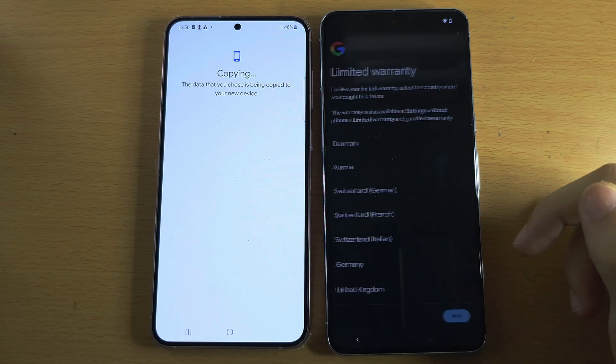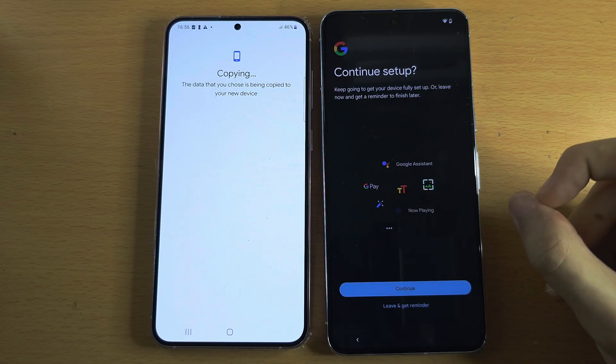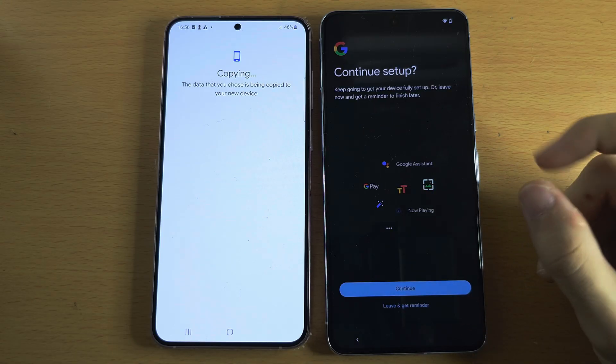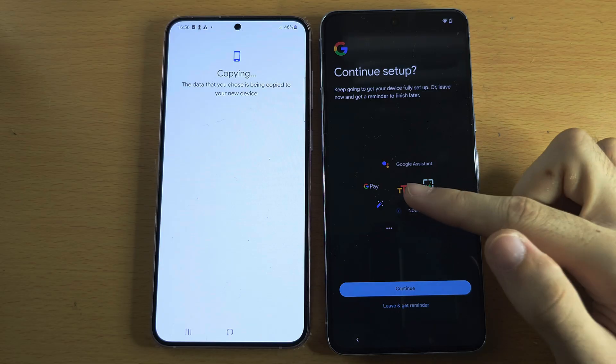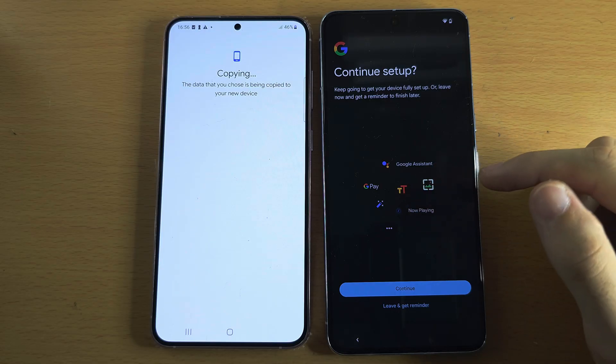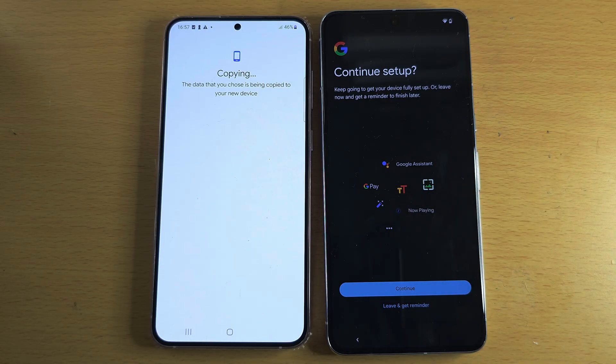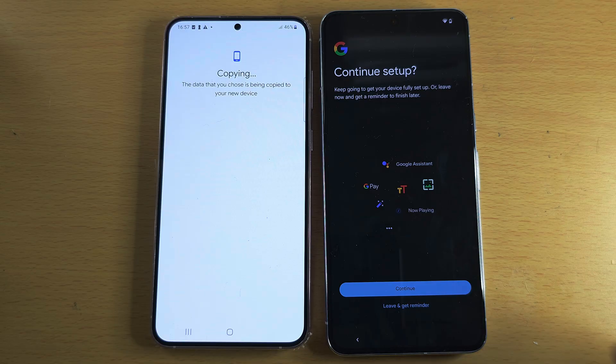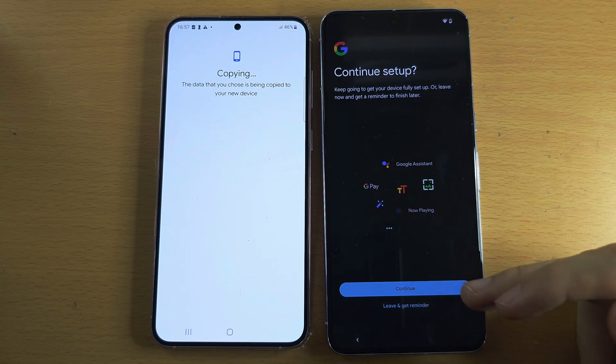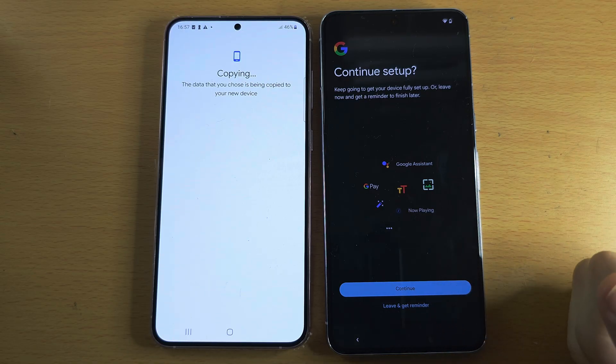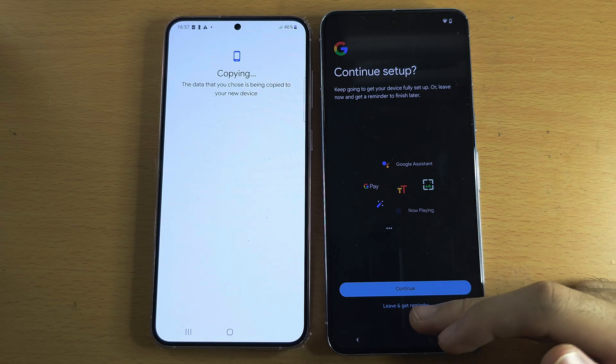This is asking you if you want to set up Google Pay, Google Assistant. Me personally, I'm going to select Leave, but if you want those features, tap Continue. They can always be set up later in the settings.